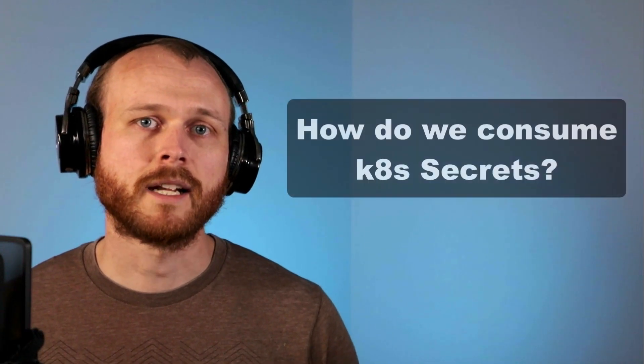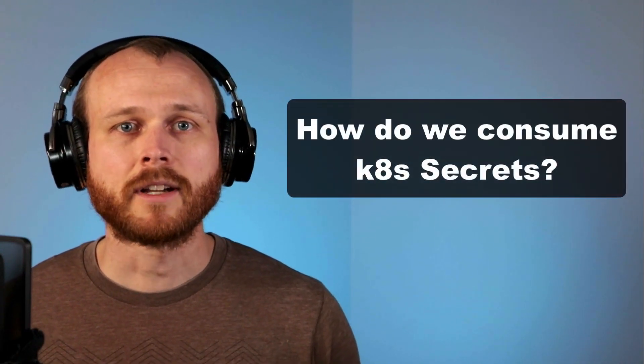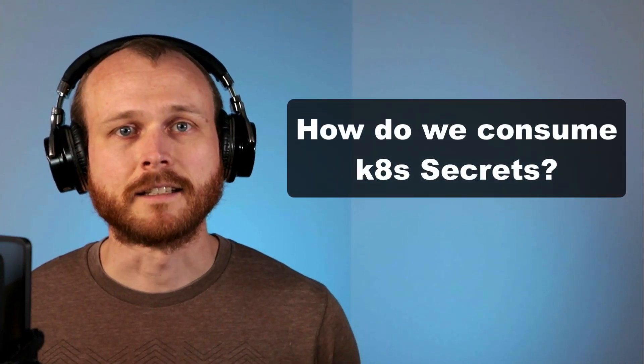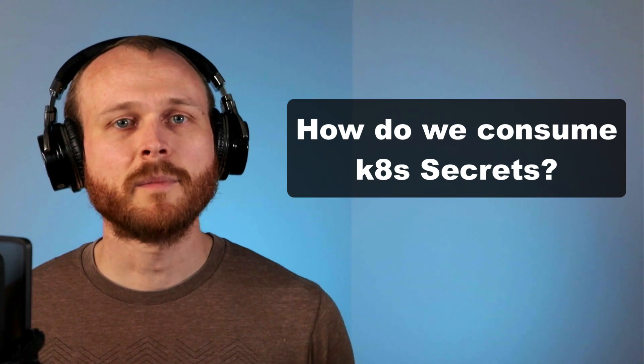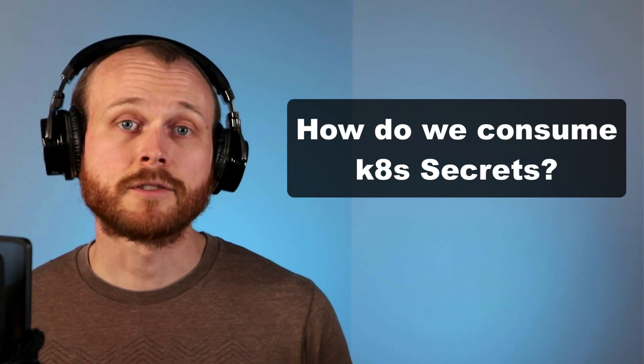Okay great, we now have the secret stored within Kubernetes. How can I actually access it within an application? There's two main methods for consuming secrets within Kubernetes.